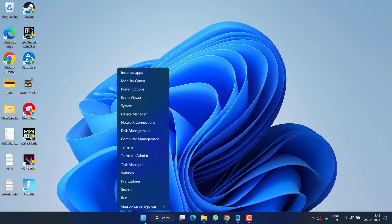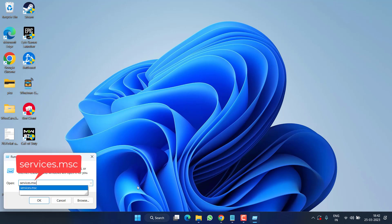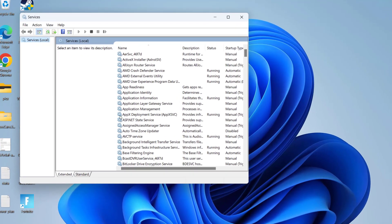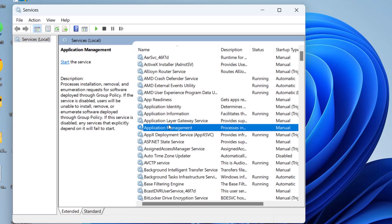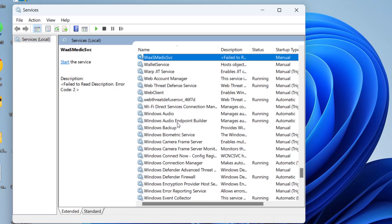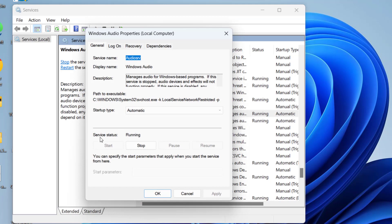Right-click on the Start menu and choose Run. Type 'services.msc' and hit Enter. In the Services menu, find the service named Windows Audio Service — press the W key to locate it quickly. Right-click and choose Properties.